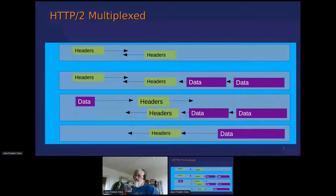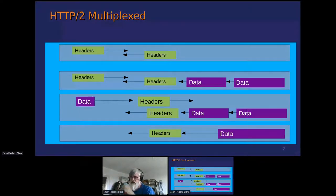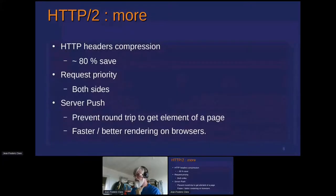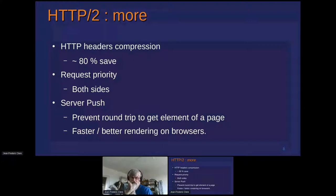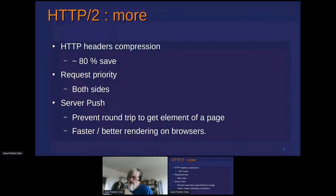Multiplexing means basically we can have, in one socket, exchanges of headers and data. We can also push data directly to the browser if needed. The headers are compressed, which saves some space. You can request priority on different streams — if you have two different applications, you can decide one needs priority. It allows server push, which can allow your Tomcat to push some content.